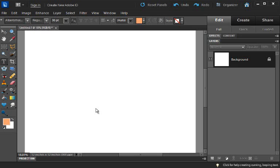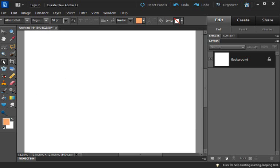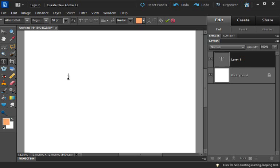Hey y'all, I have another quick tip for you regarding text. When I grab my text tool and begin typing a word or sentence, let's say 'have a great day,'